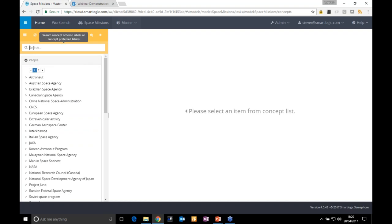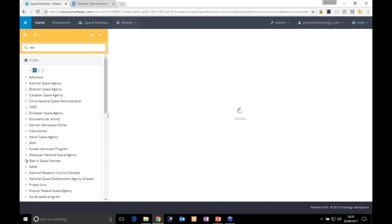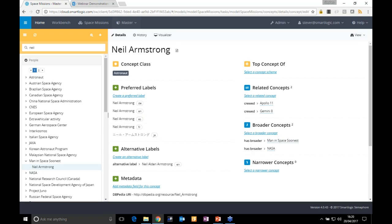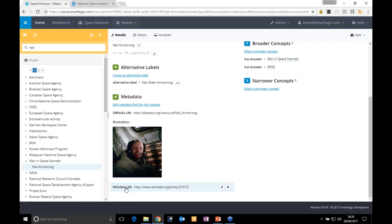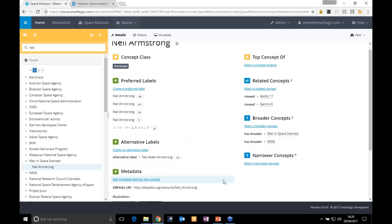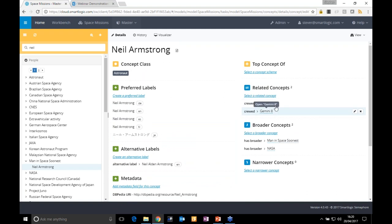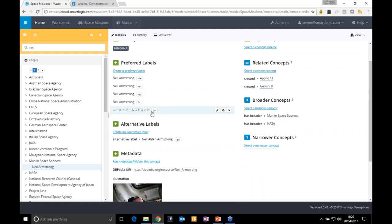I want to look at one person in particular — the first man to walk on the moon, Neil Armstrong. I start typing, click his name, and see information about Neil on the right. I've got linked vocabulary data from DBpedia and WikiData, including a photo of Neil. There's also information about the missions he flew — Apollo 11 and Gemini 8 — as well as alternative labels, including his name in different languages such as Japanese.